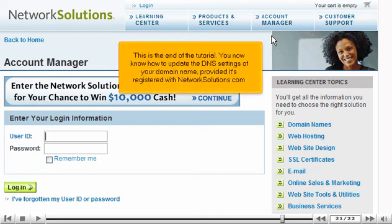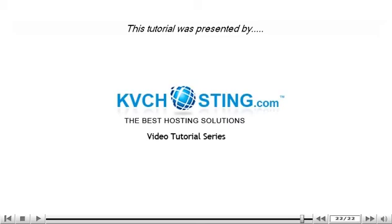This is the end of the tutorial. You now know how to update the DNS settings of your domain name, provided it's registered with NetworkSolutions.com. Thank you for watching our tutorial. Be sure to let us know if you have any questions.